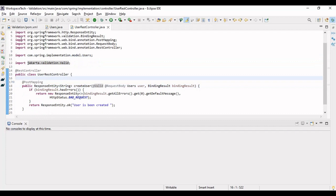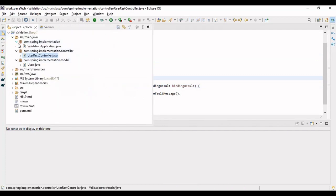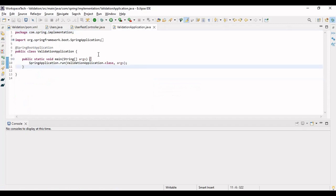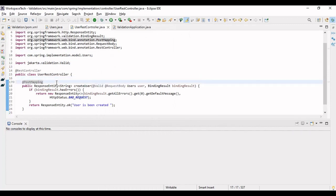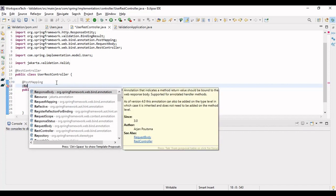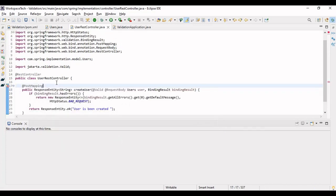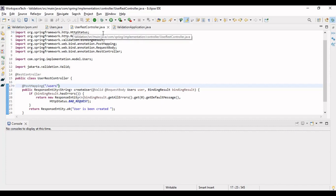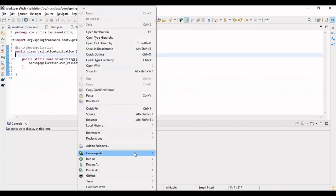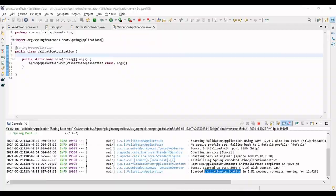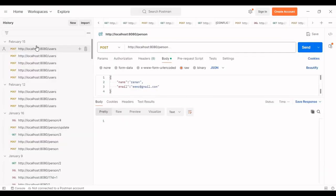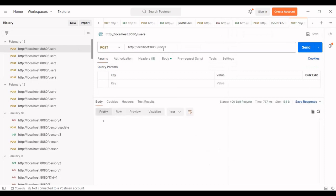Let's go to the main class and run the code. Let me also add the request mapping to the REST controller — let's say '/users'. Now let's run the application. The application has started. Let's go to Postman and open the call.